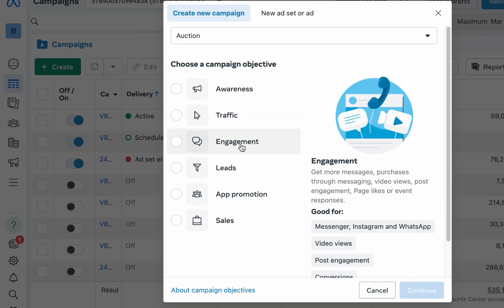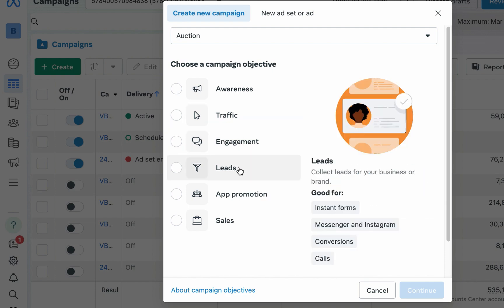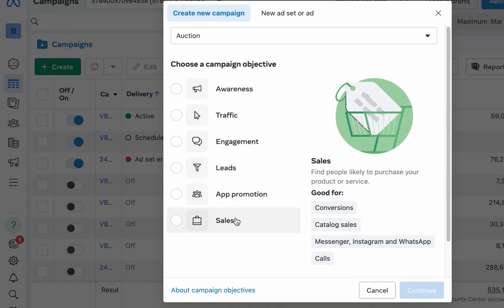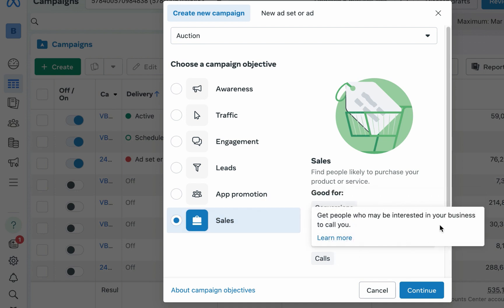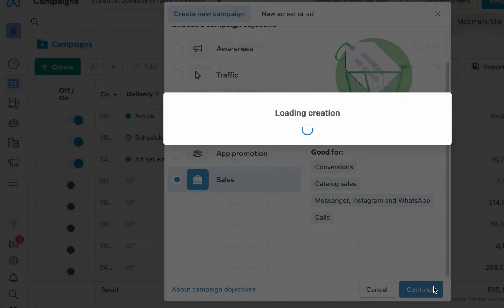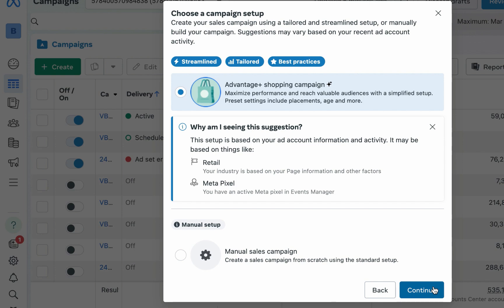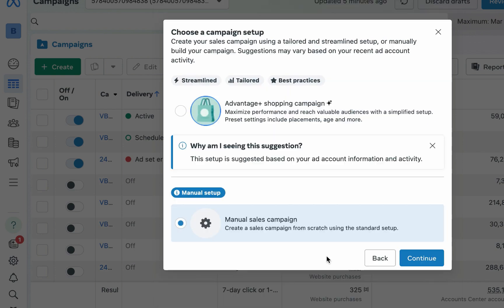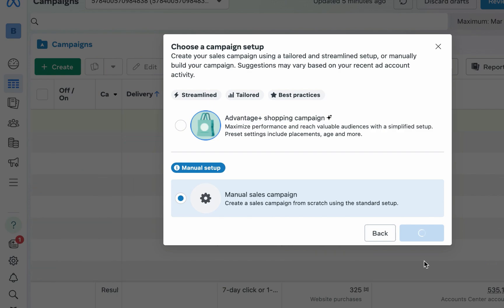There is also Engagement. But in this case we'll use Sales, because you're actually trying to sell something. So use the Sales objective, then click on Continue and select Manual Sales Campaign.